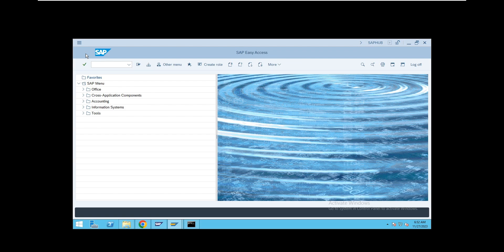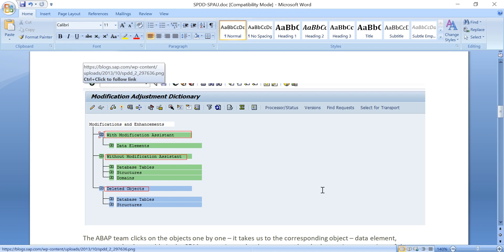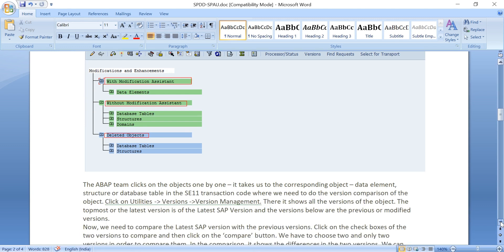This is how we activate SPAU and SPDD changes. Since we are touching standard data dictionary and repository objects, the transport request created will be a workbench request. SPDD changes are performed in the pre-processing phase; for SPAU changes, after post-processing you have 14 days to do the adjustments.